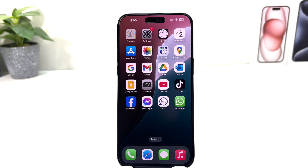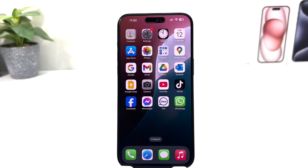Hello and welcome back to my another tutorial. In this tutorial I am going to share with you how to turn on Apple Intelligence. Apple has launched Apple Intelligence and you might be looking for how to enable it.